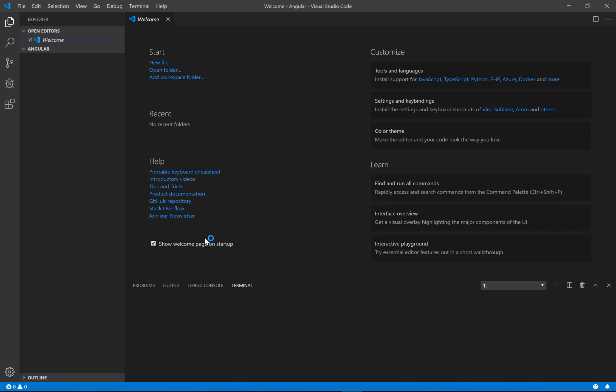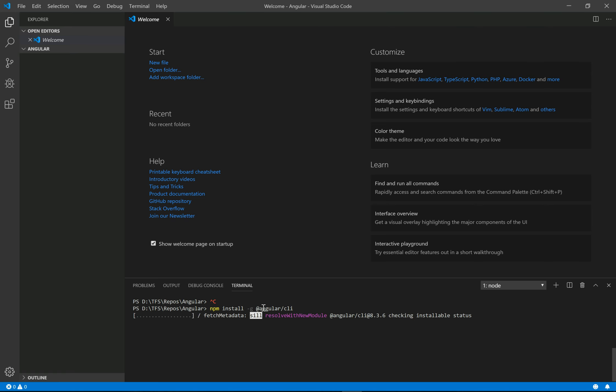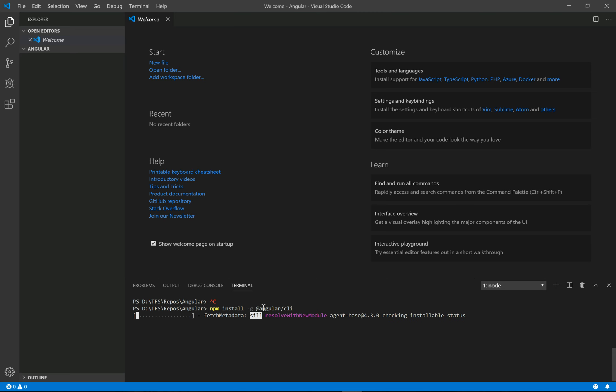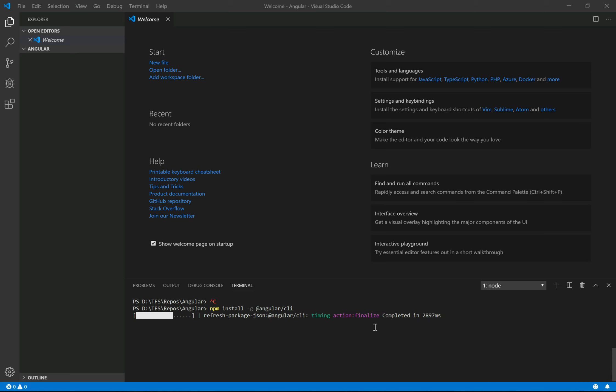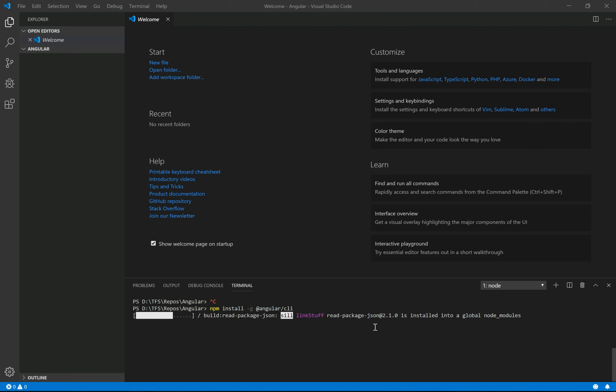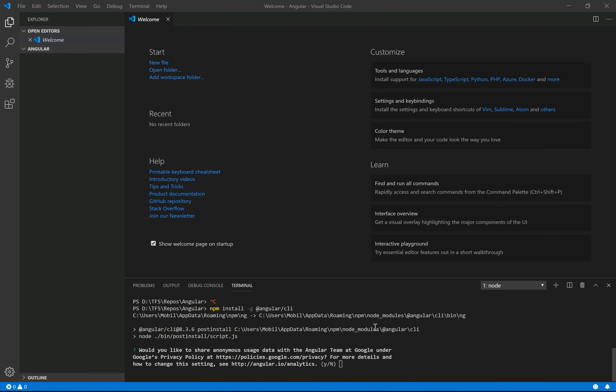Here in the terminal we need to paste the command and install Angular CLI. This will install all Angular modules, so it will take a few minutes. It asks me to share anonymous user data with the Angular team at Google. Let's say no.